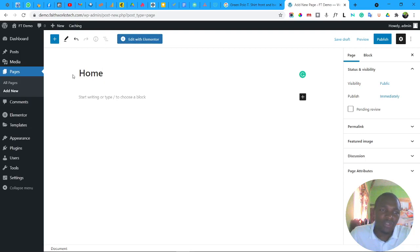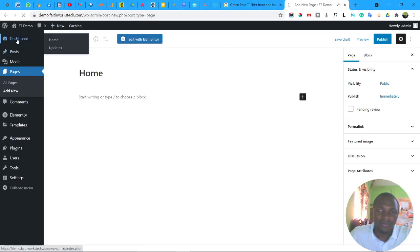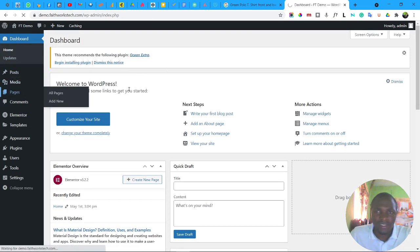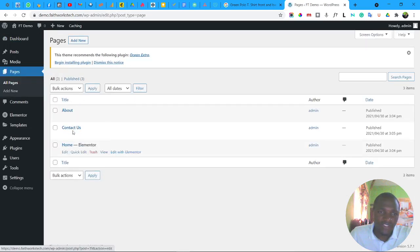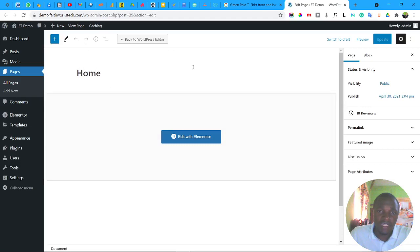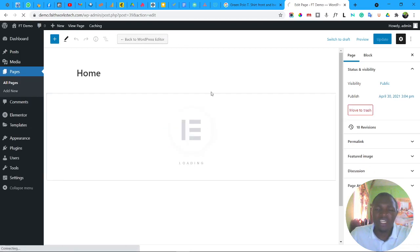If you already have pages, from the dashboard go to Pages in the menu to see your existing pages. To edit one with Elementor, simply click Edit and you'll find the Edit with Elementor button. Click it and within five to ten seconds the Elementor page builder editor will open and you'll be ready to start editing your page.